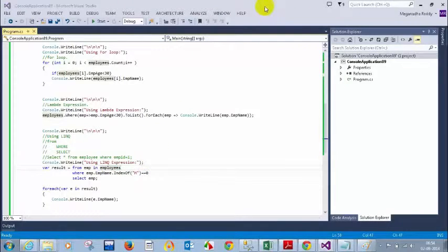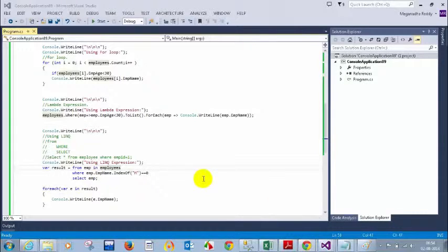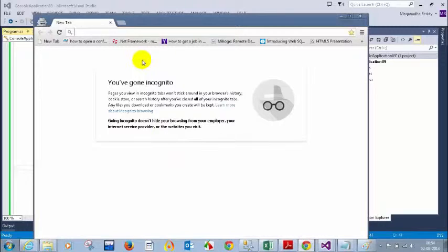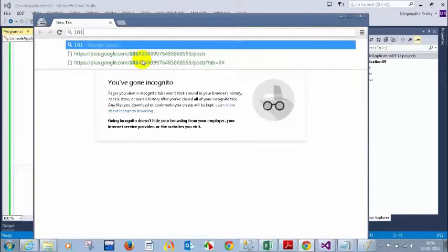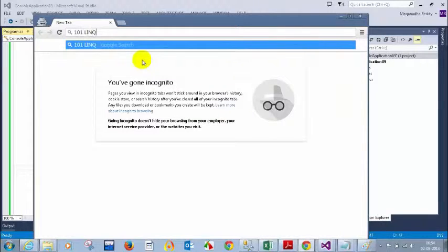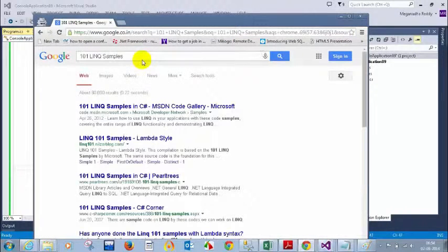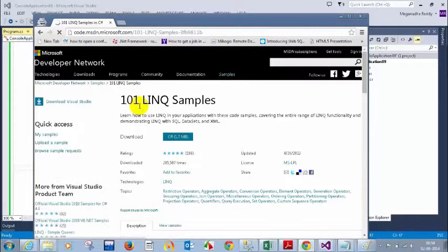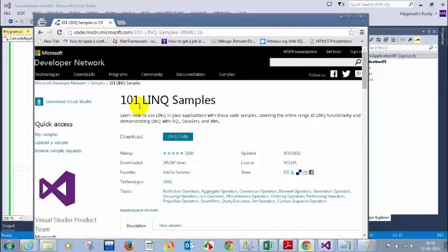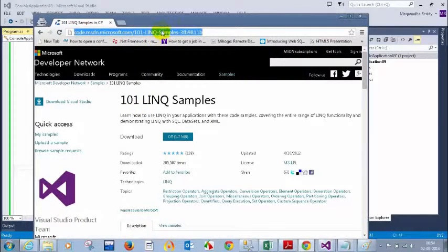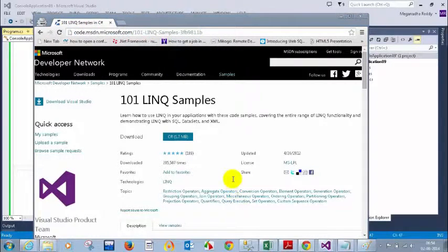Any other questions? You can also practice more on LINQ — Microsoft has provided something called 101 LINQ Samples. You can download them and practice. Just search for '101 LINQ Samples' and practice on those. I strongly recommend all of you download and practice those examples whenever you find time.